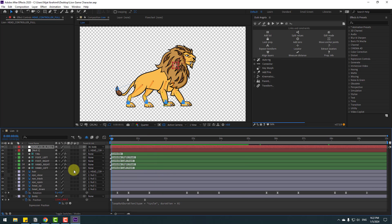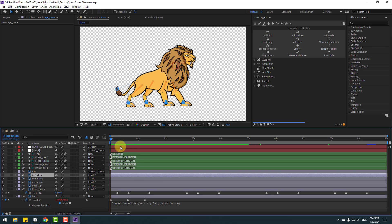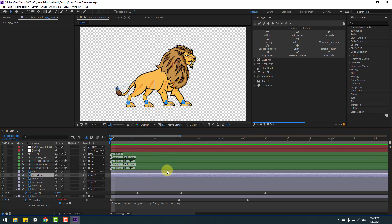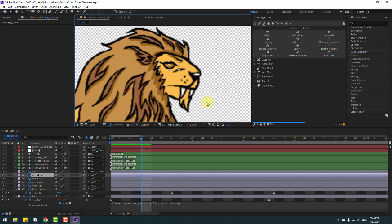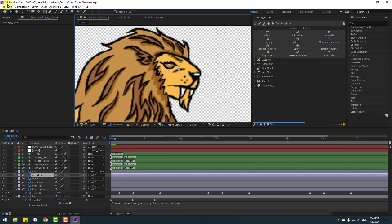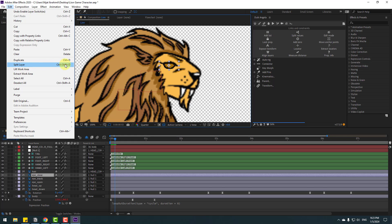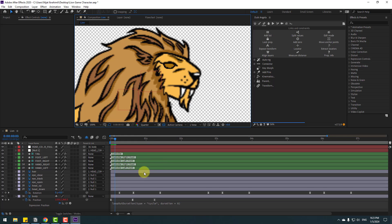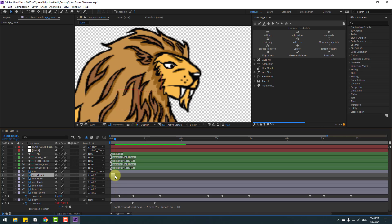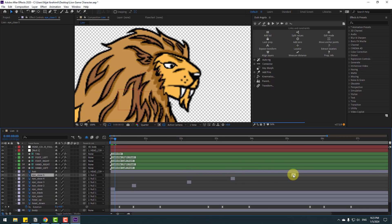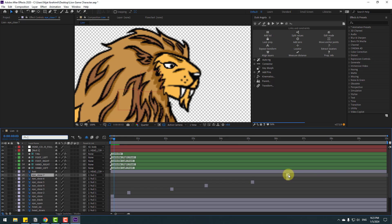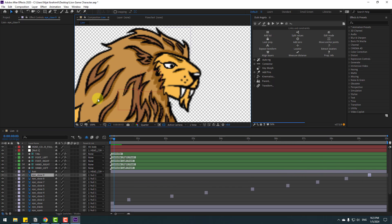For the eye blink animation, select 'eye close' and make a frame-by-frame animation. Zoom in and enable the eye close layer. Go to three keyframes — one, two, three — using Page Down in the keyboard. After three keyframes, go to Edit and Split Layer, or use Ctrl+Shift+D. Delete, then select 'eye close', press Ctrl+D to duplicate, and move to the right for a random eye blink animation.